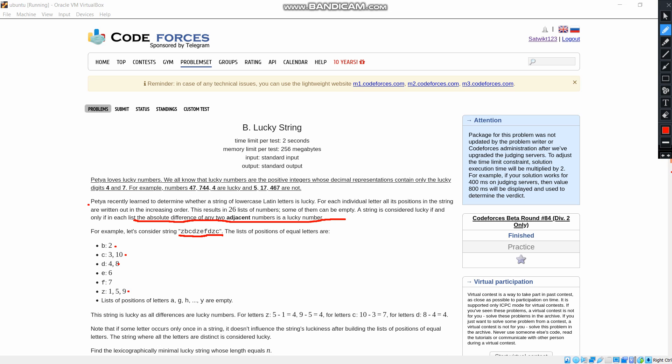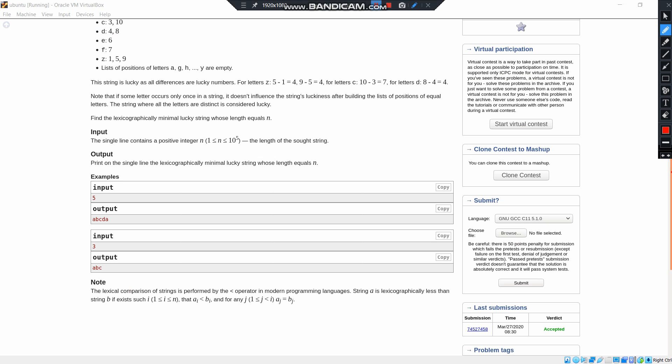we get 7 and 7 is a lucky number. And they also mentioned that the letters A, G, H, Y are empty in this example. So they are also given that when a letter is once in a string, it doesn't affect the string's luckiness. Here, we should find the minimal lucky string whose length equals N.